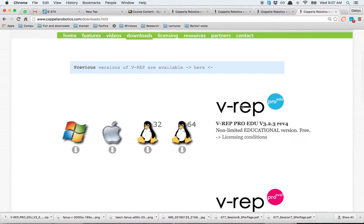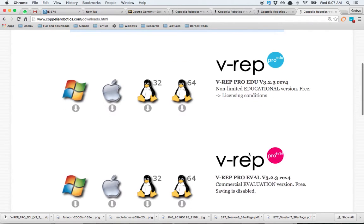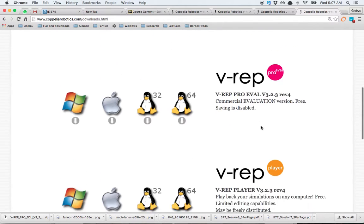One thing you have to be careful about is that you should choose the VREP Pro Edu. The other ones are paid.